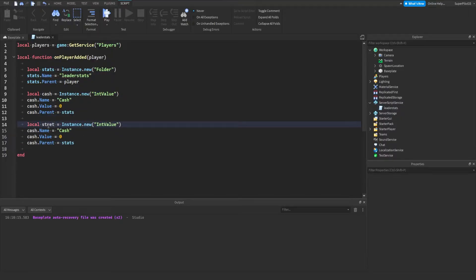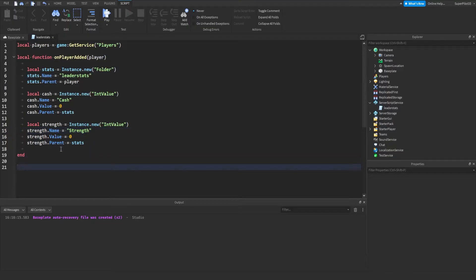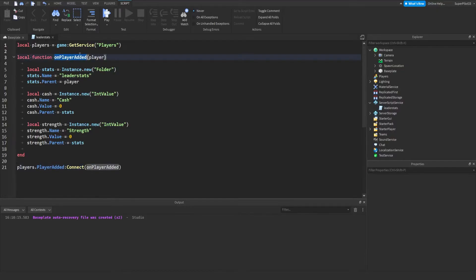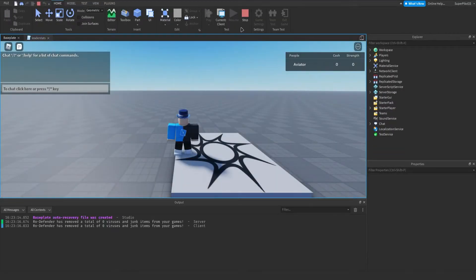From there change the relevant fields — for example right here type 'Strength', paste that in all the spots, and change the name to 'Strength'. You can have a default value if you'd like; I'm going to leave it. Now connect the function: type players.PlayerAdded:Connect and inside the brackets type onPlayerAdded — the name of the function. Hit play and you'll see your stats in the top right. As you can see, we now have Cash and Strength.